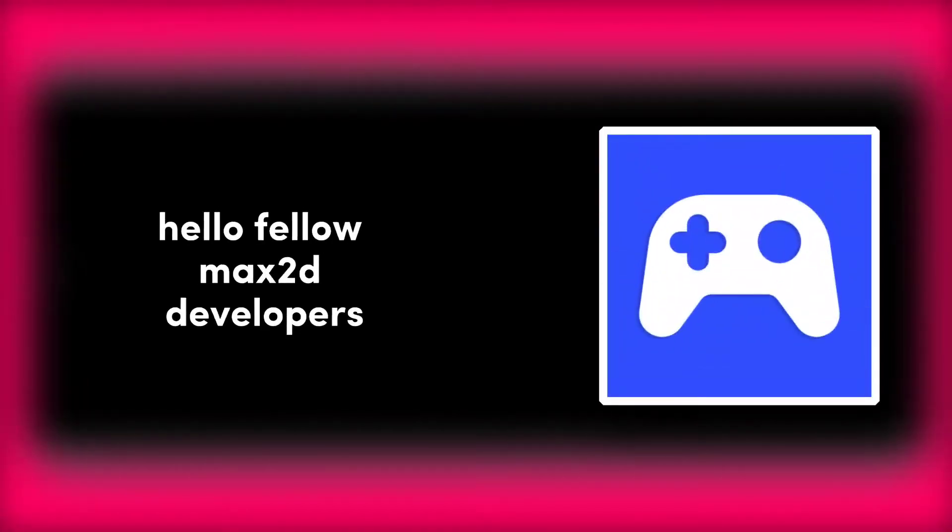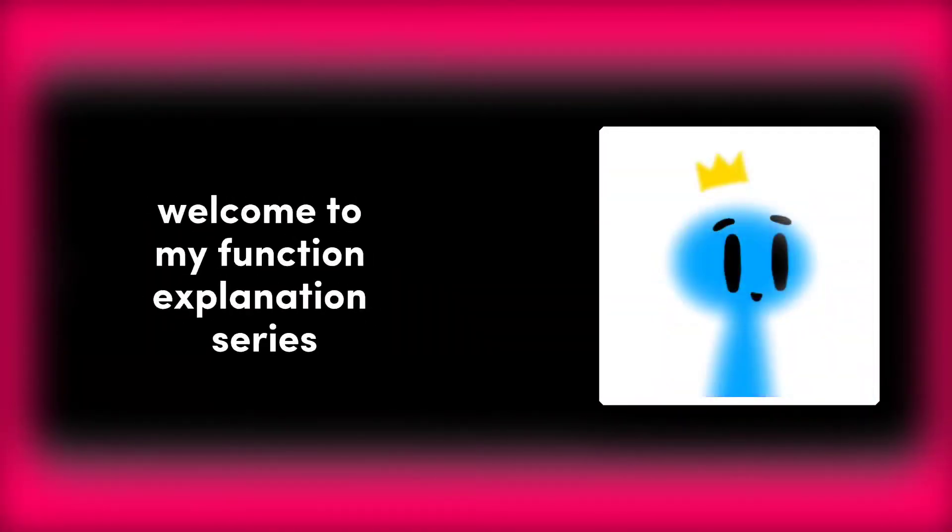Hello fellow Max2D developers. Welcome to my function explanation series.